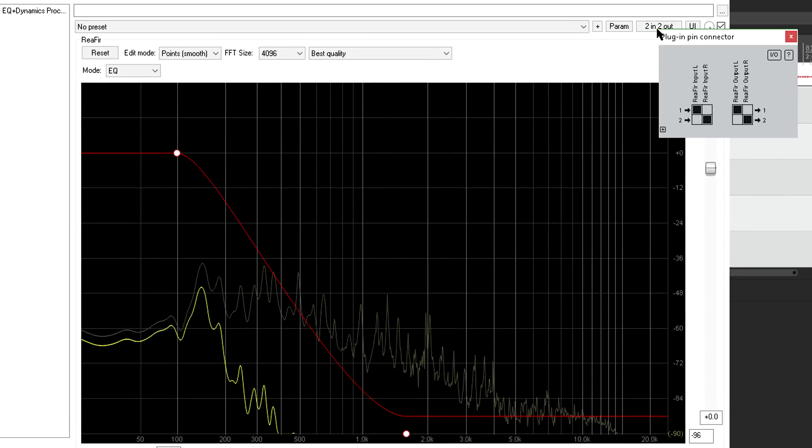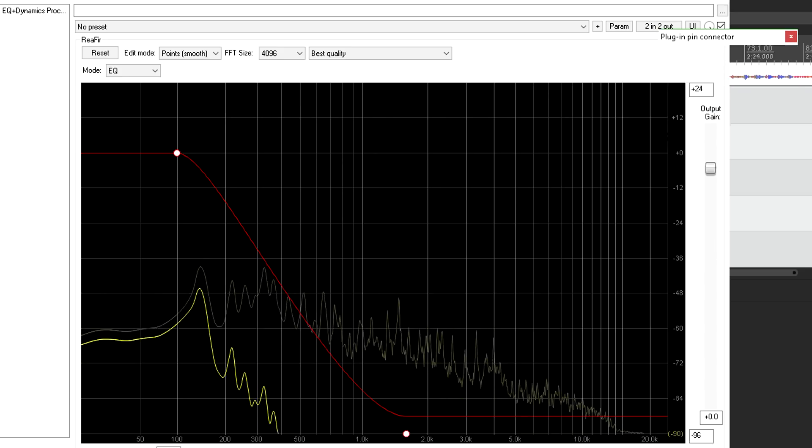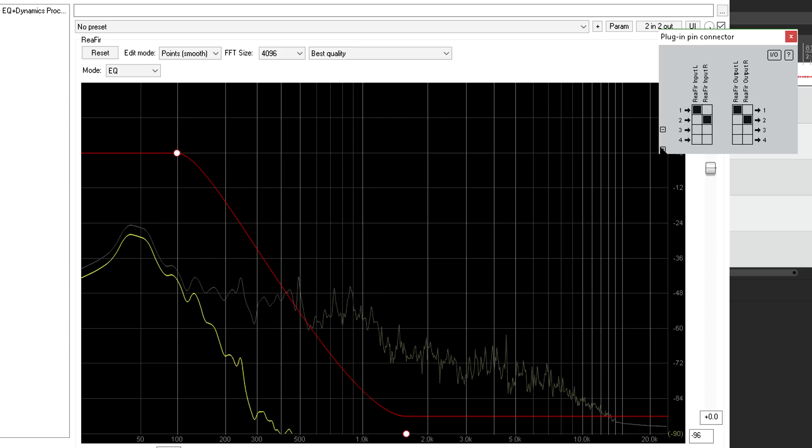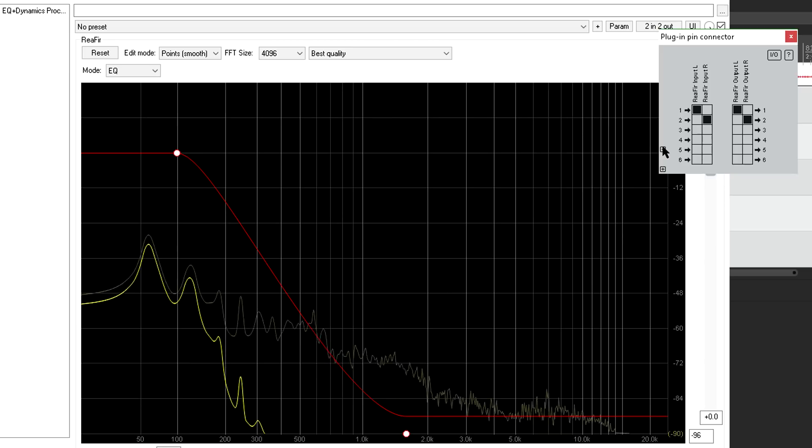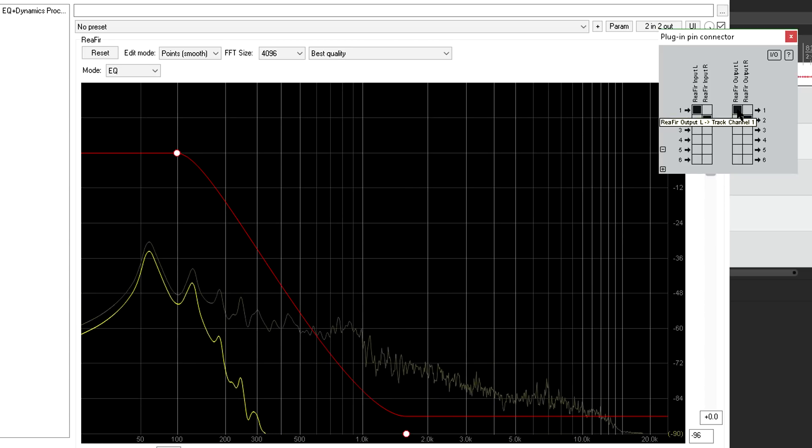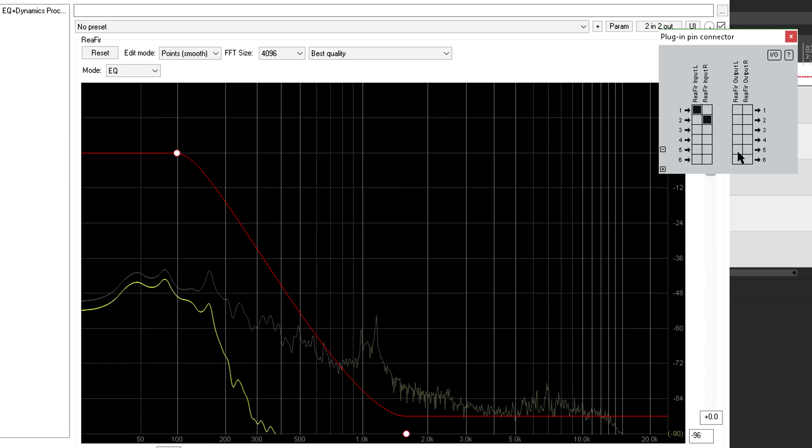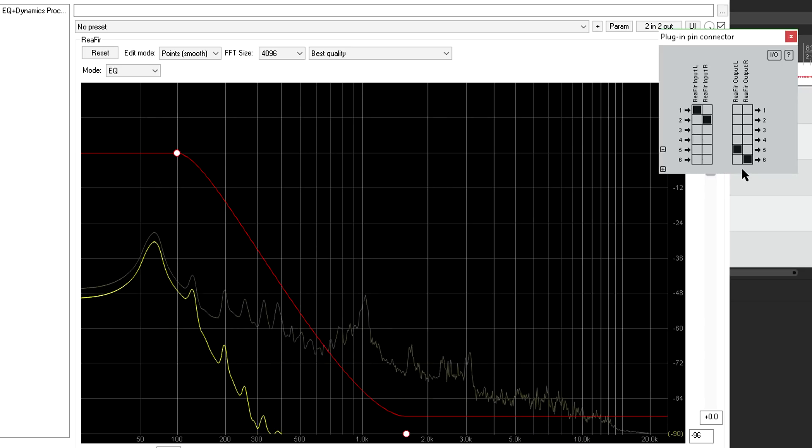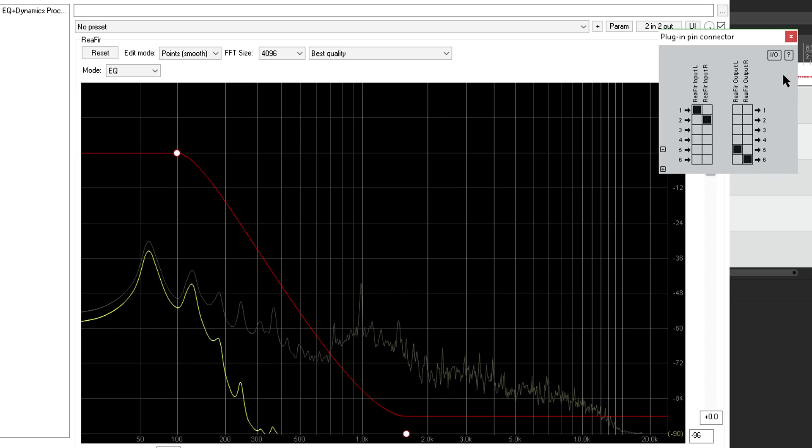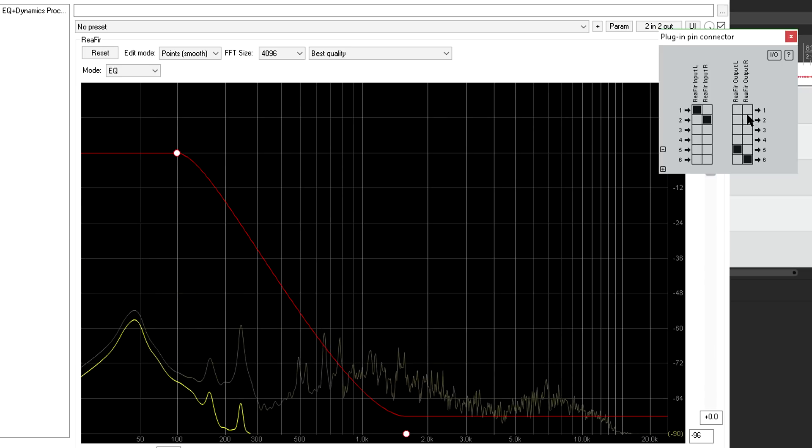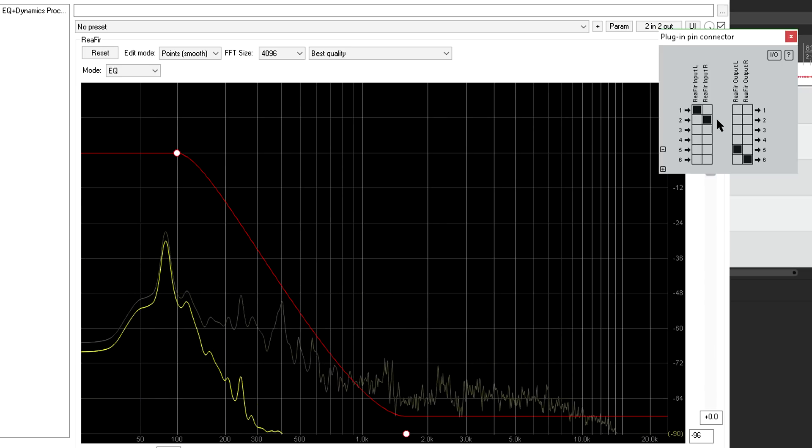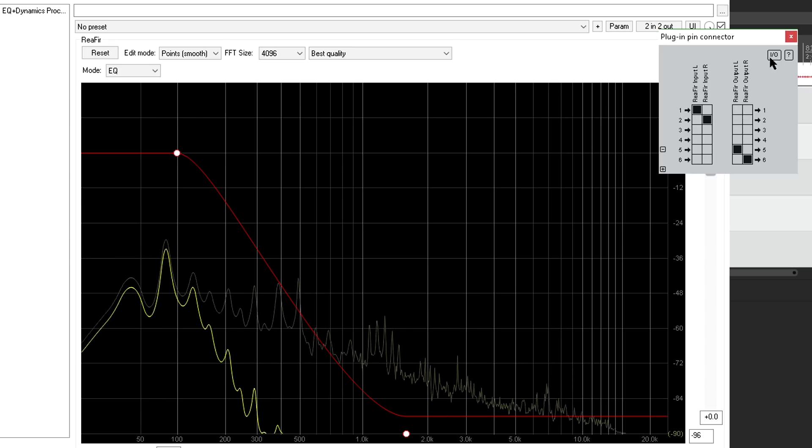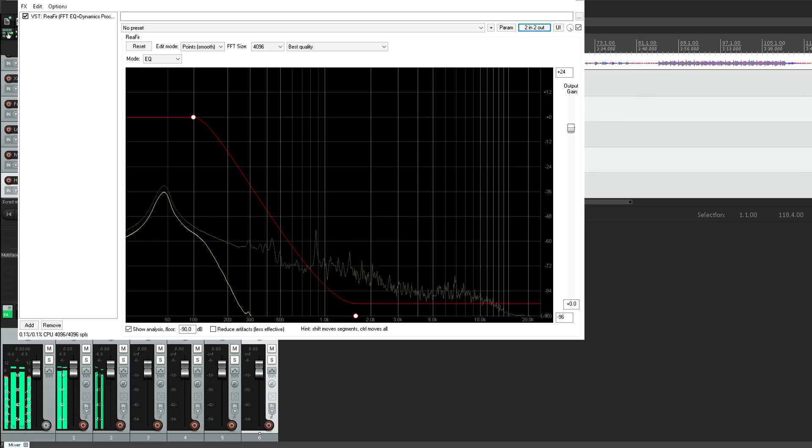Now I'll open the plug in routing window, create a couple of extra pairs of channels, and re-route the low band to channels 5 and 6 instead of 1 and 2. Notice that we're now hearing the full range signal again. With nothing connected to output pins 1 and 2, the input signal is passed through, and is available for the next plug in in the chain.